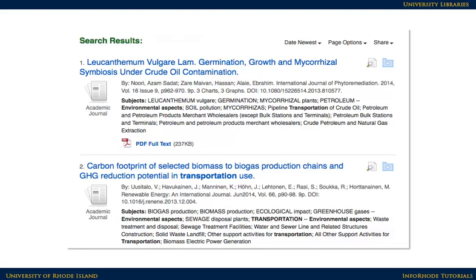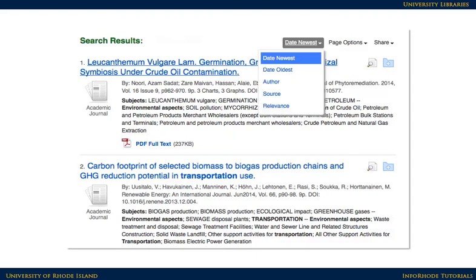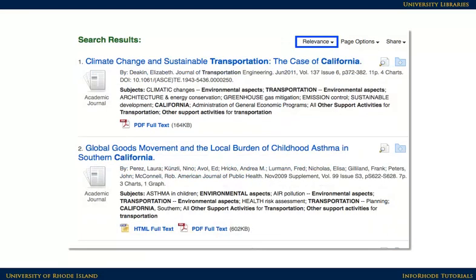These are the results of the search. Keep in mind that different databases will sort the results in different ways. Right now the results are sorted with the most recent first, which is fine in some cases, but frequently a relevant sort will deliver better results. Click on Date Descending Sort to change the sorting to relevance.